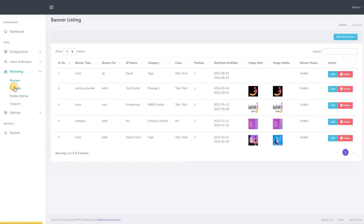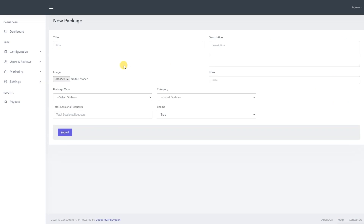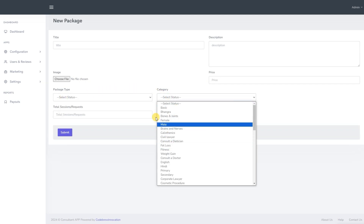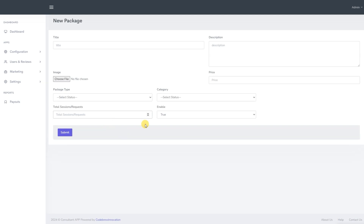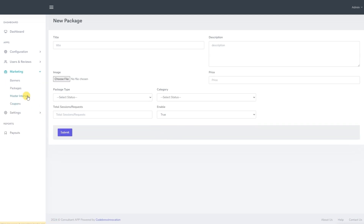We now move to the packages. Here, we have access to the details of previously created packages for the users. To create new packages or edit existing ones, click on the add new package button. You can then select the package title, set its description, upload a related image, set the pricing, select the package type and category, specify the total number of sessions or requests and choose whether to enable it or not. Finally, click submit.